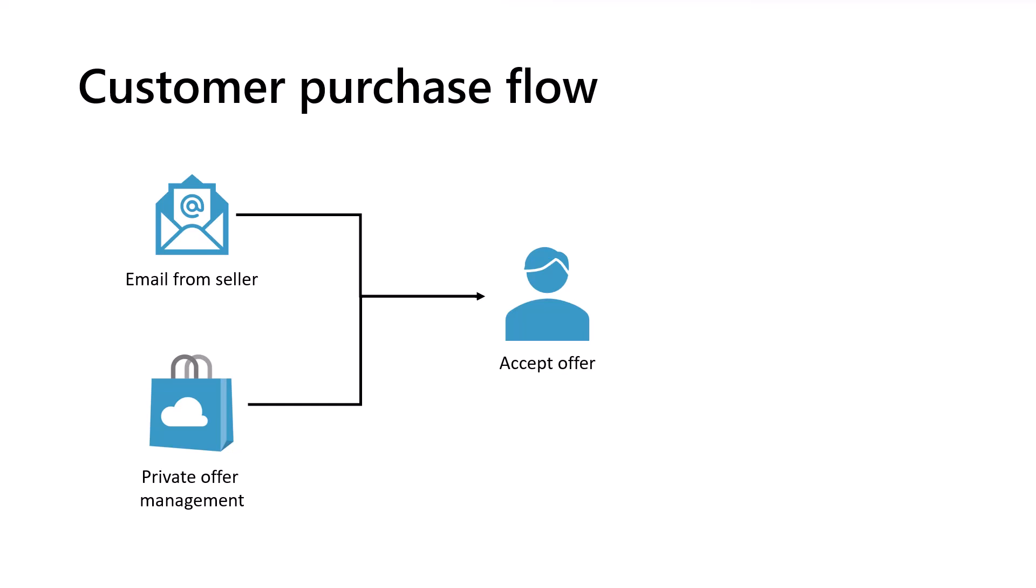This is essentially acknowledging that you agree to purchase the private offer and is not the process of purchasing and deploying the software. That comes next. The private offer will contain one or more products to deploy and doing so is the final step in the process.